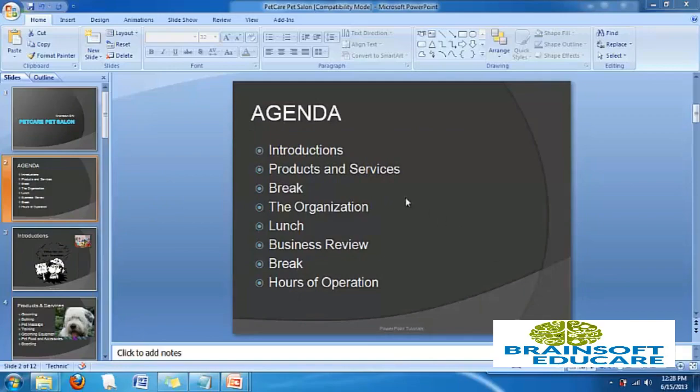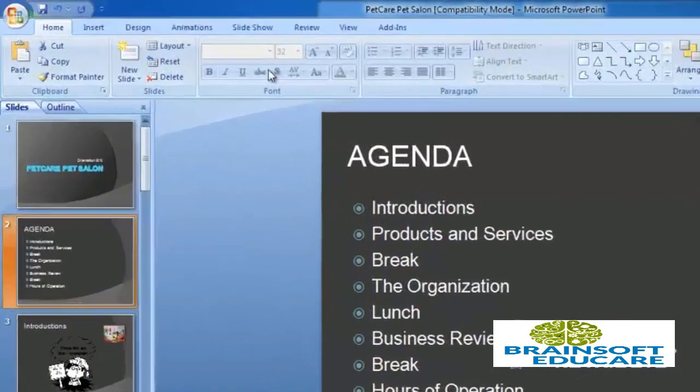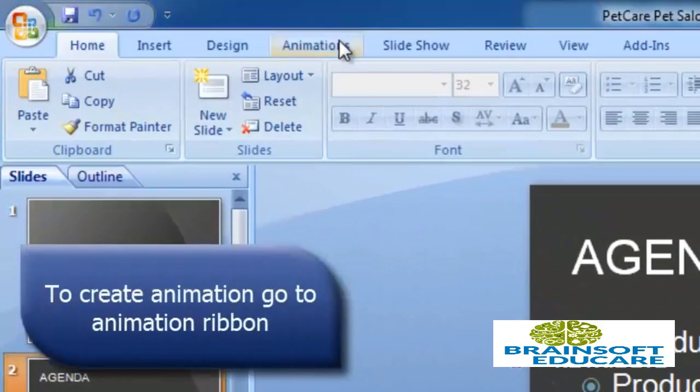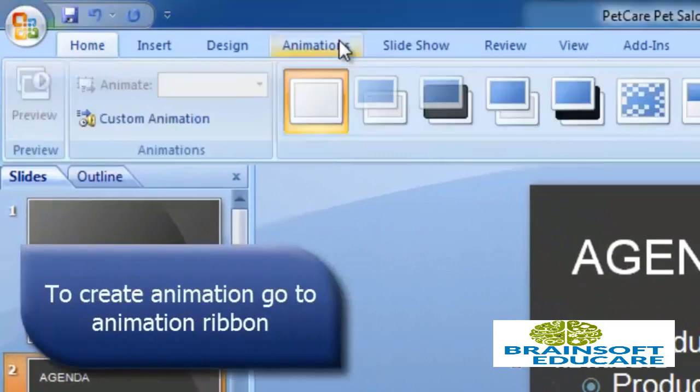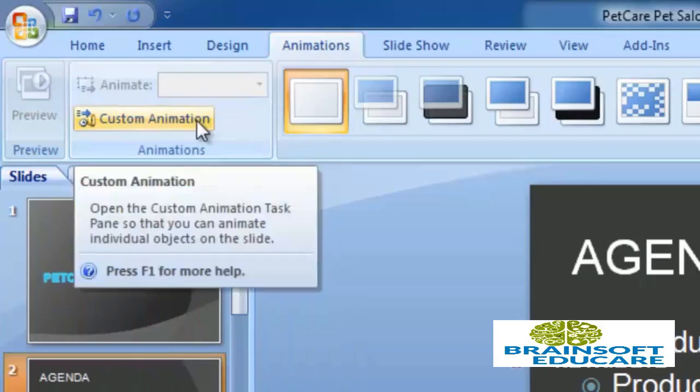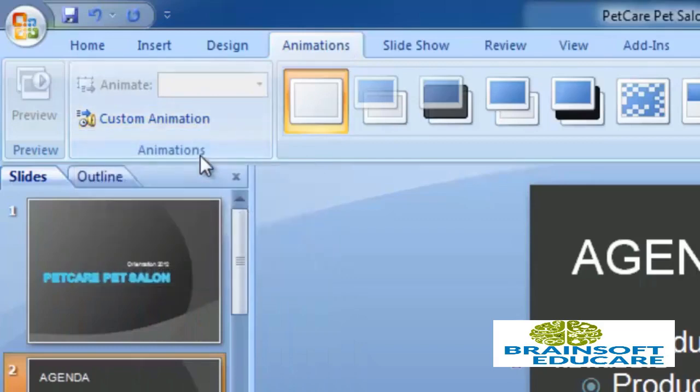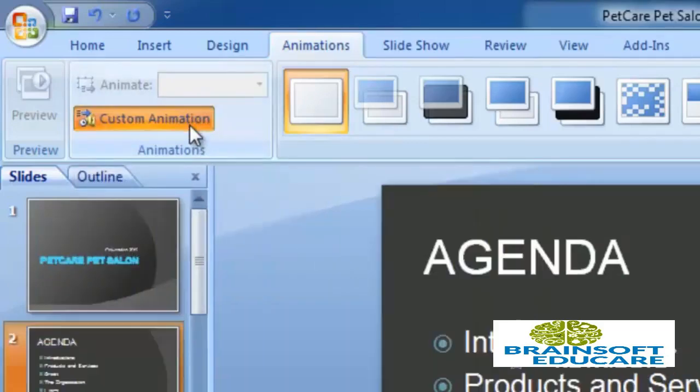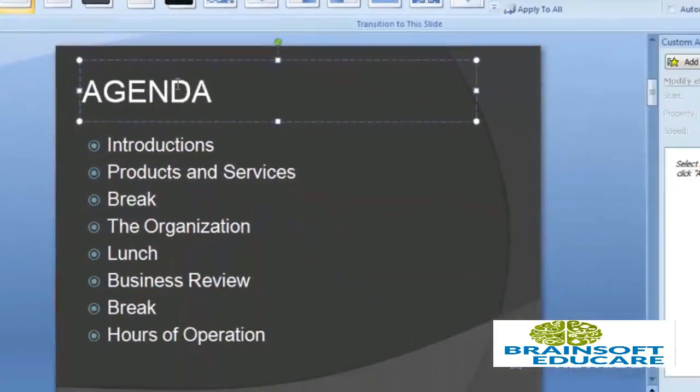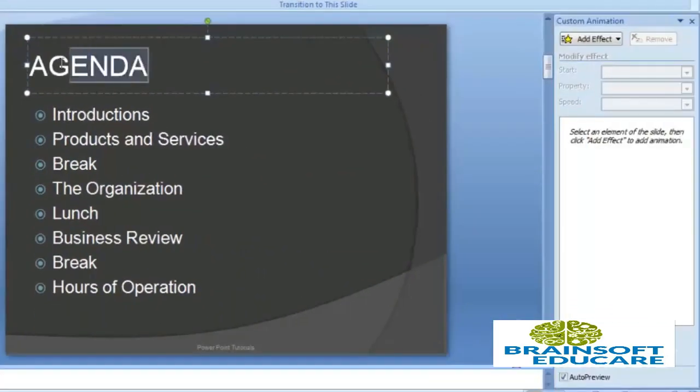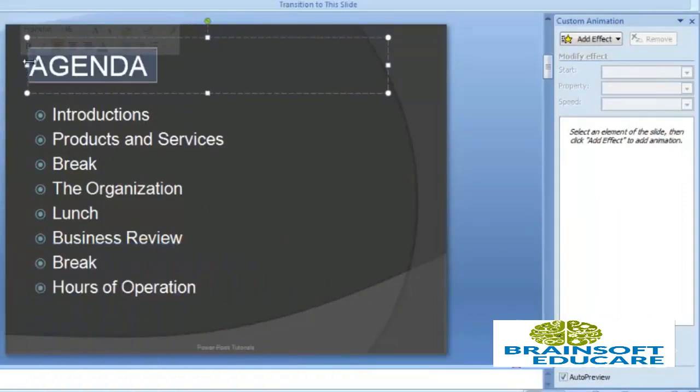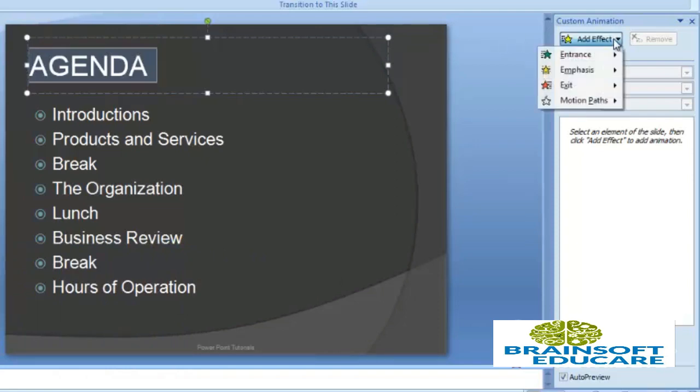Let's see how to set animation effects to our presentation slides and text. First, go to the Animation ribbon in which you will find custom animation options. Click on that. Now select the object on which you want to set your animation effect and go to the right-hand side animation toolbar, which is the custom animation toolbar, and go to Add Effect.